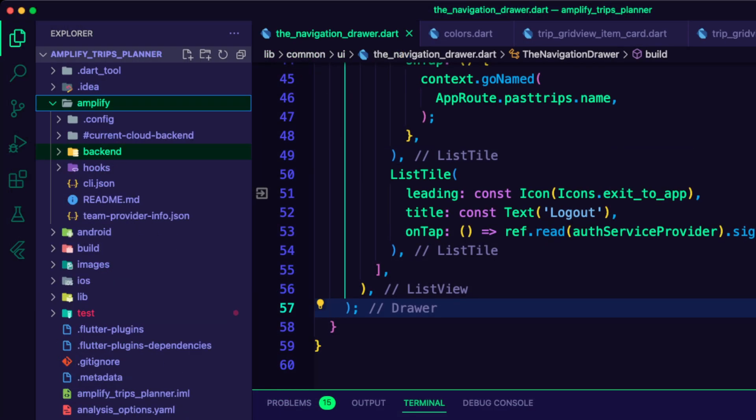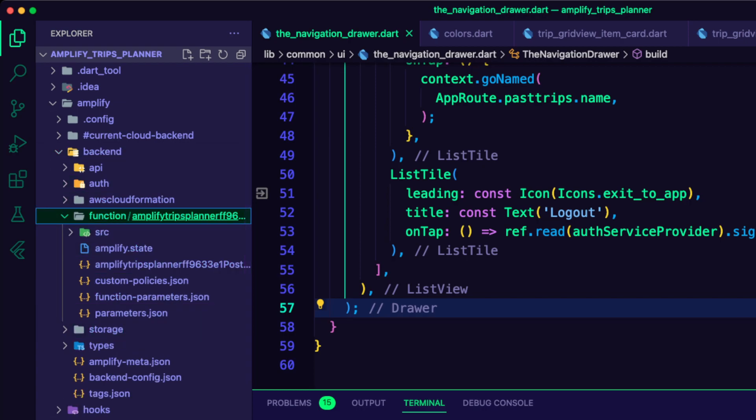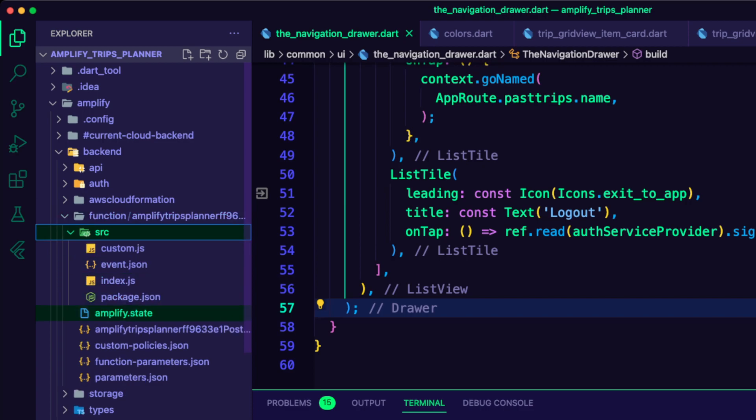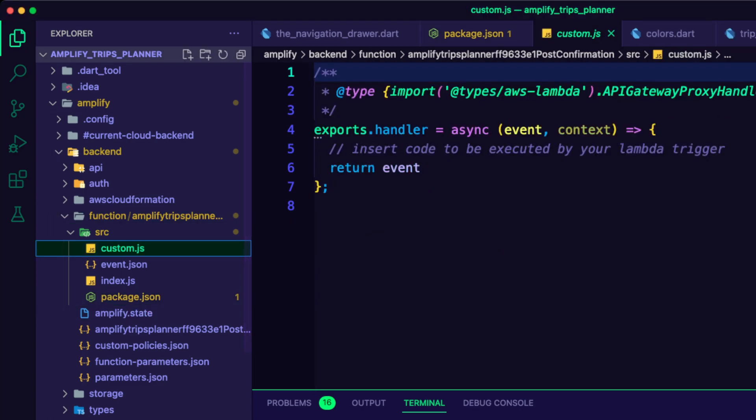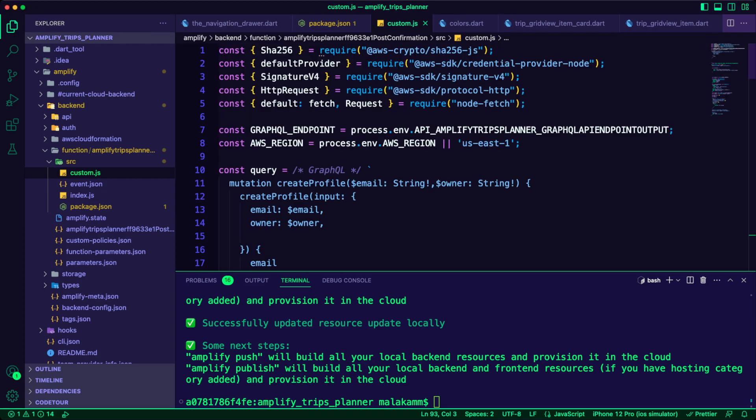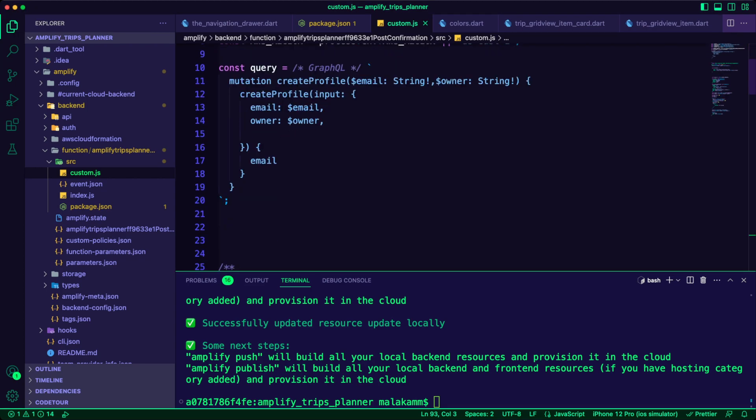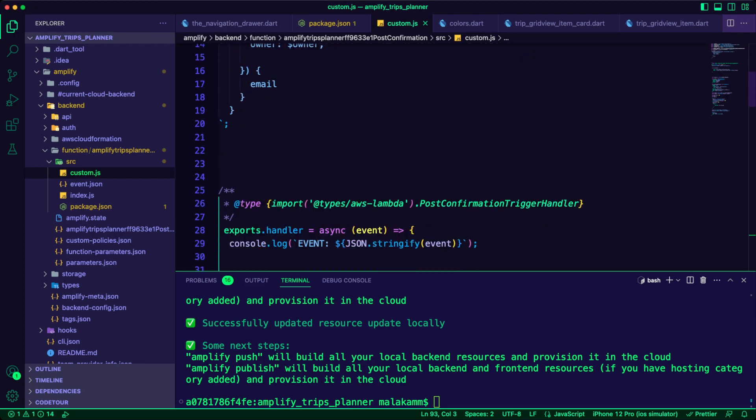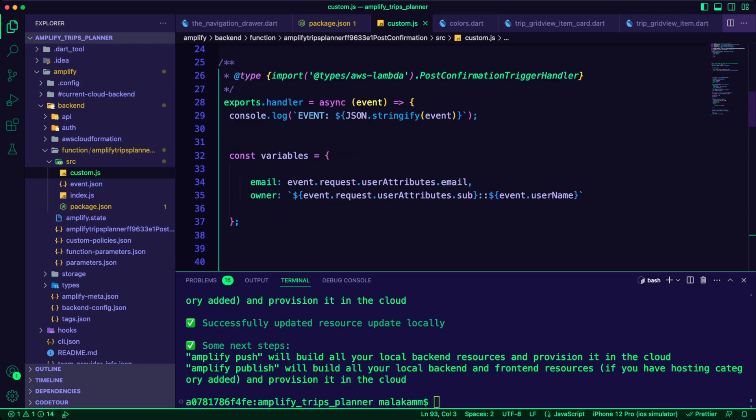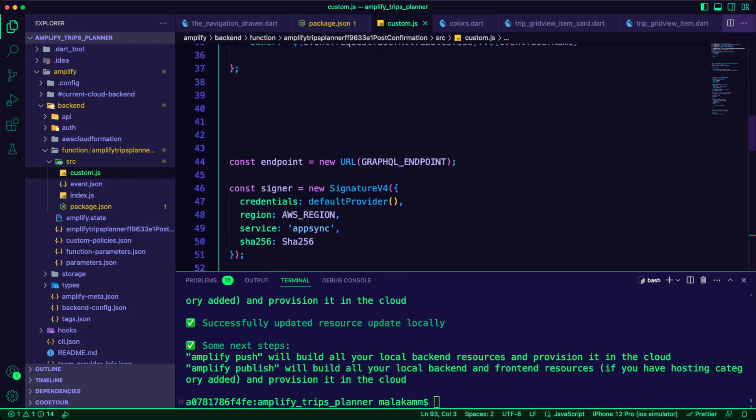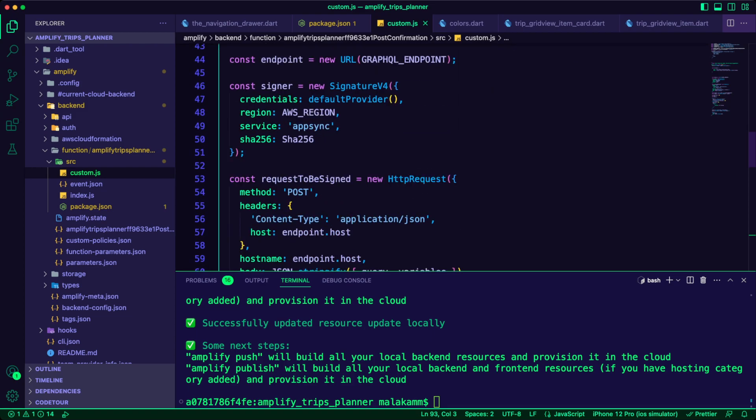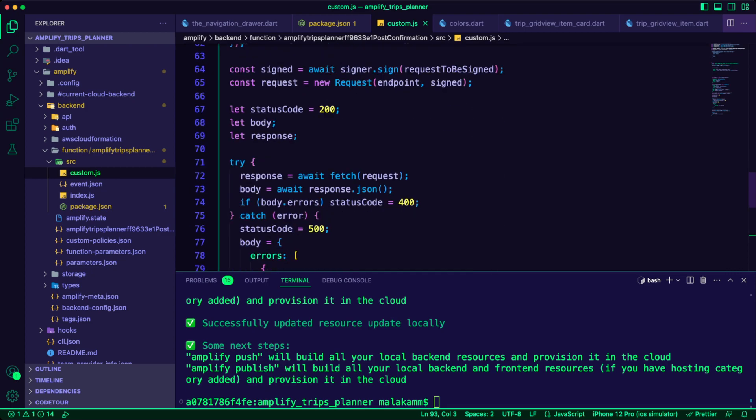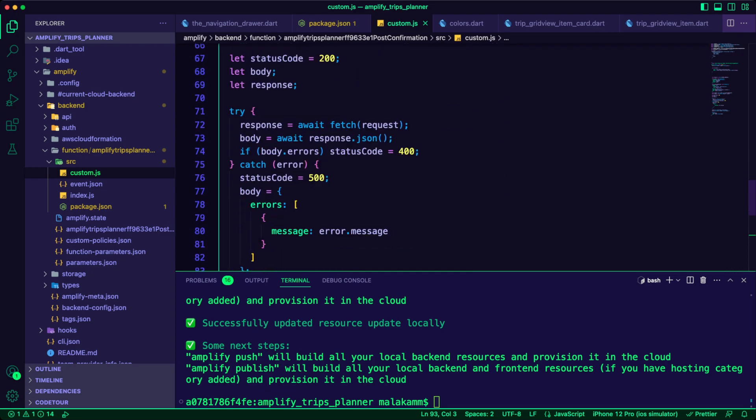The CLI added a new folder for the function inside the Amplify folder. I updated the Package.Json file to add the required dependencies. I updated the Custom.JS file to run a GraphQL mutation and pass the required variables as arguments to create a profile record.